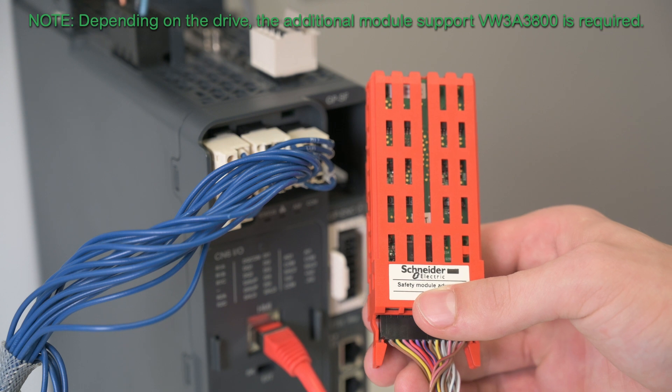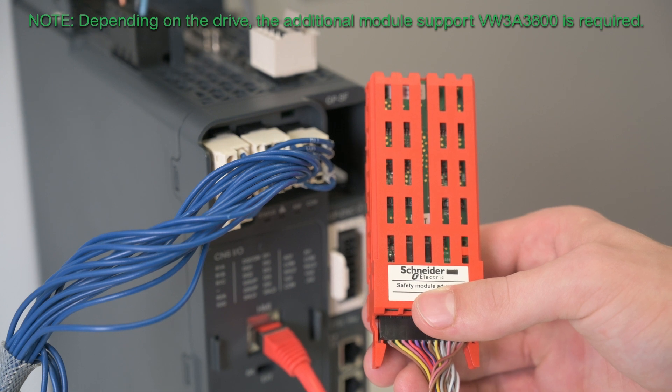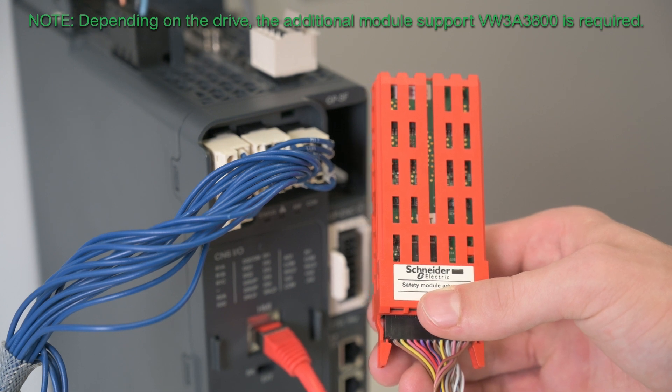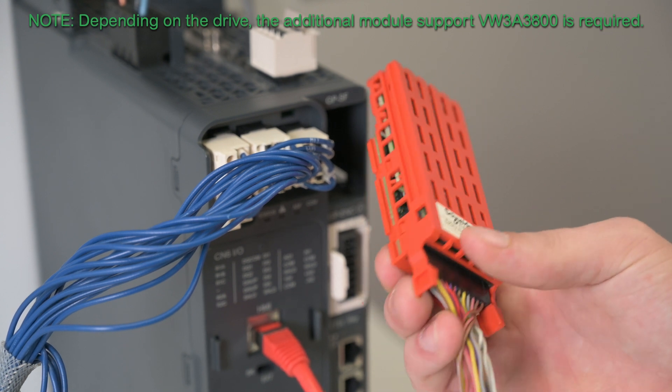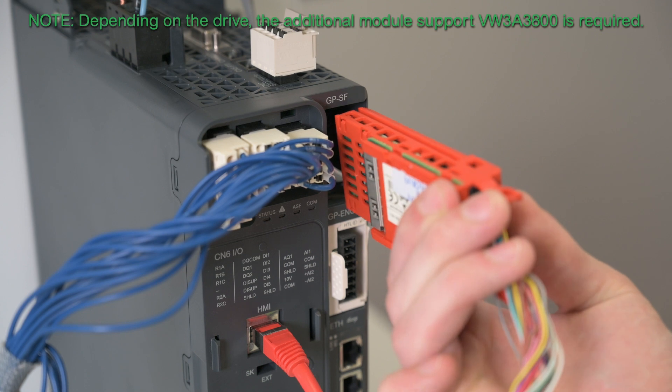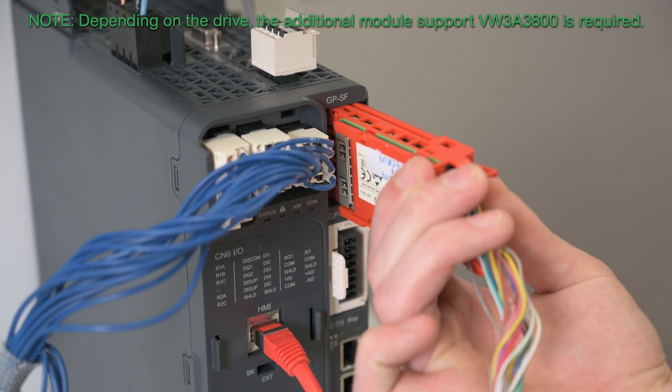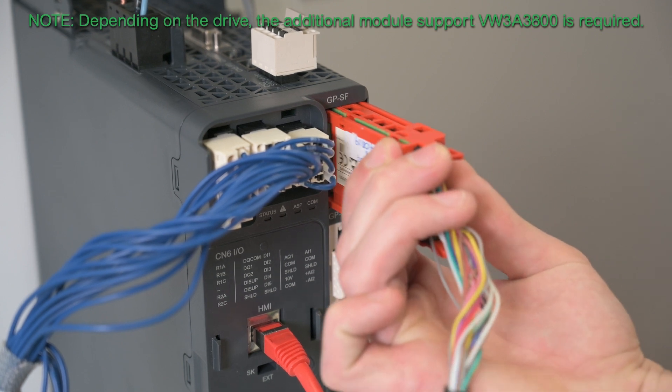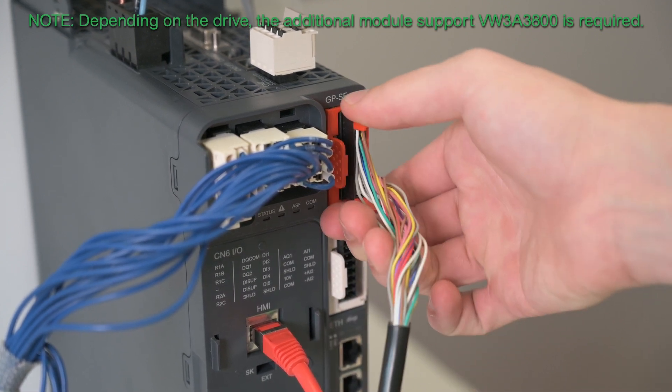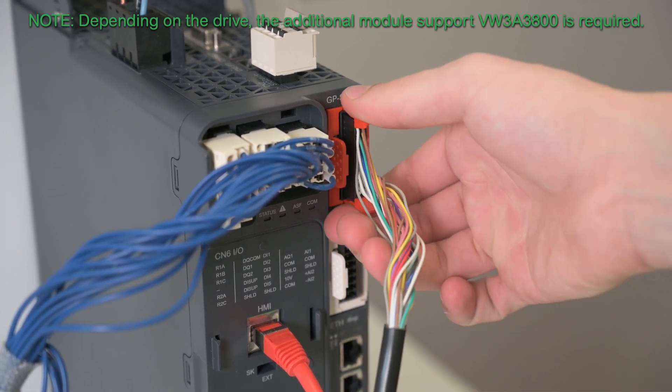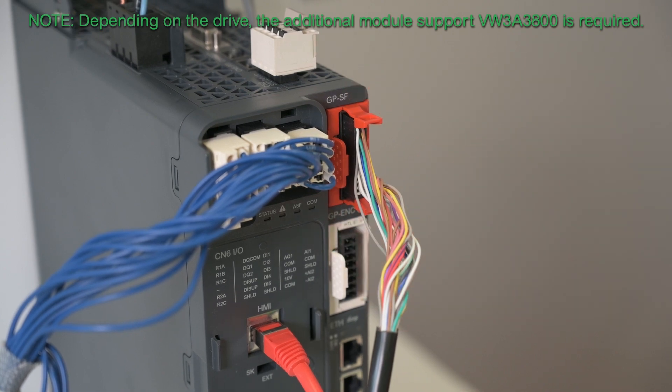After the installation of the safety module inside the drive, but also the installation of the other required options such as the encoder module, connect with SoMove to the drive.